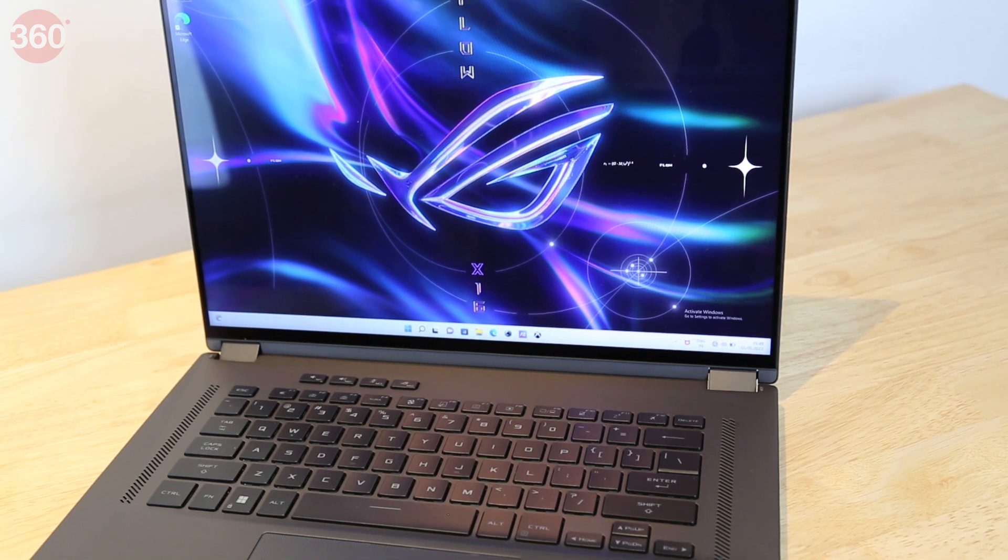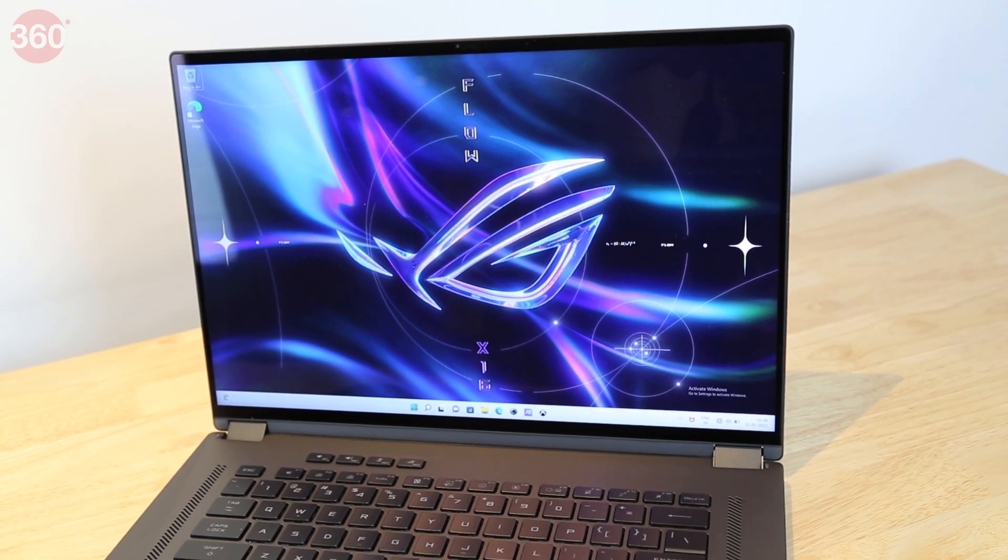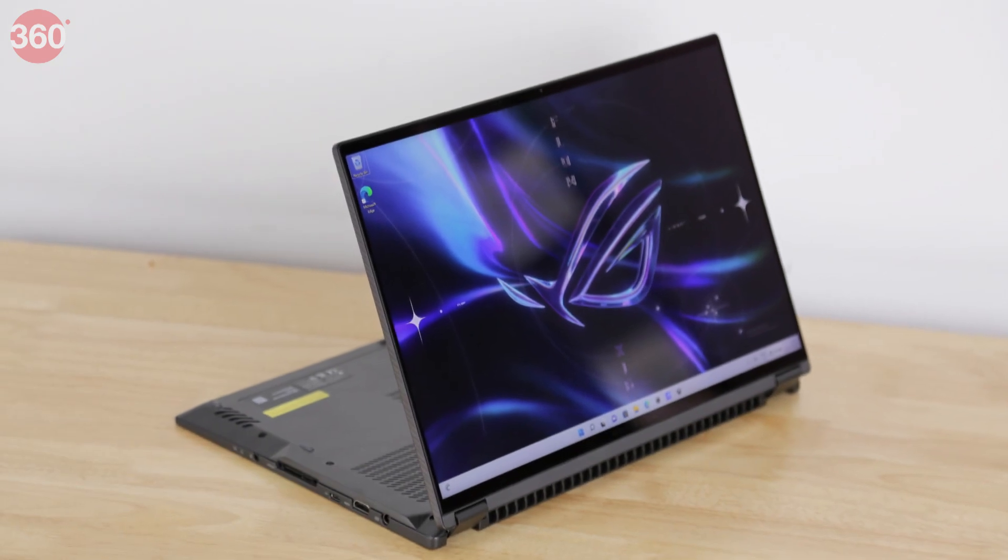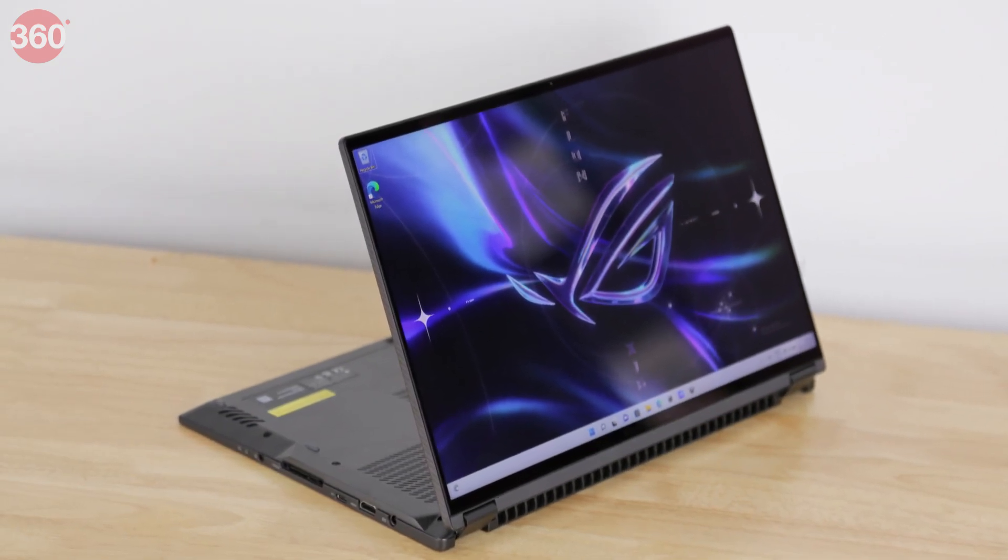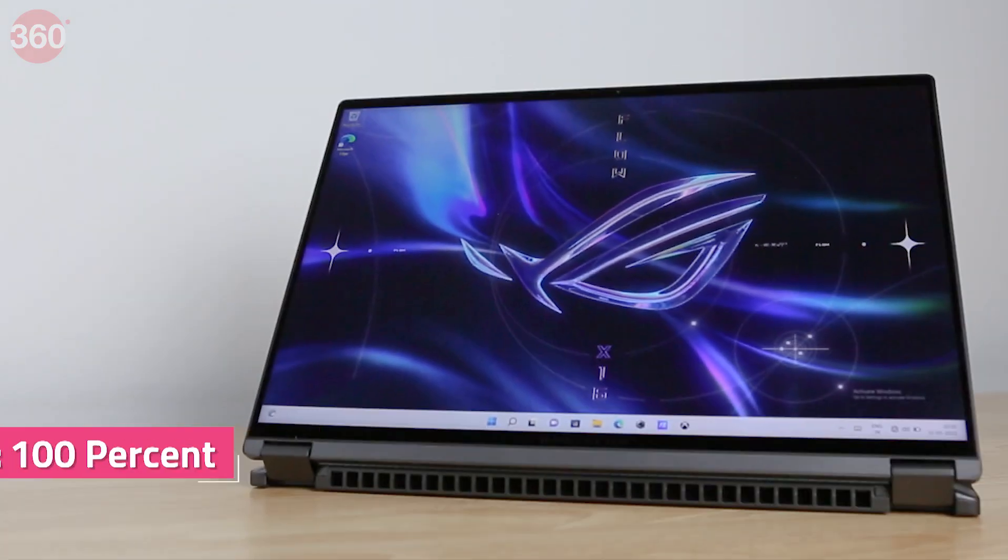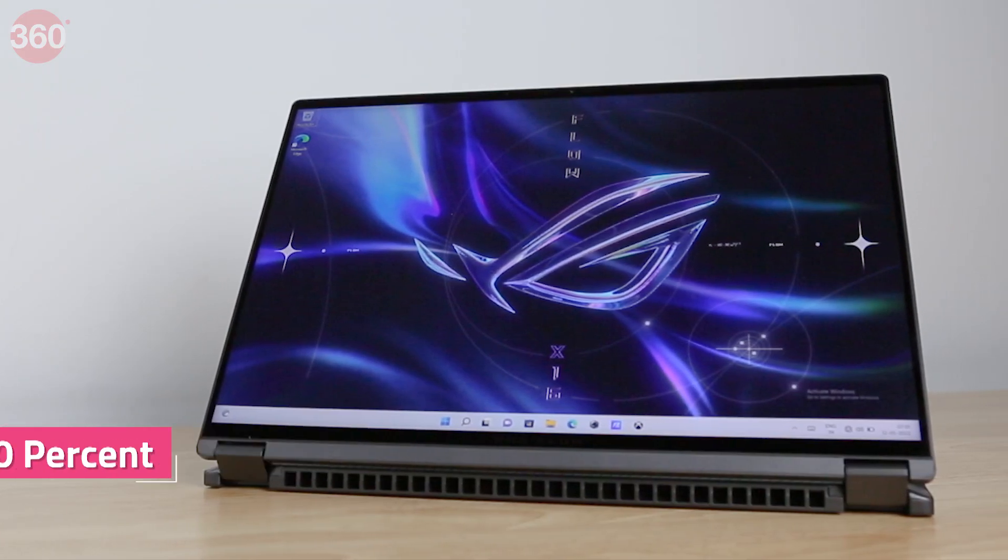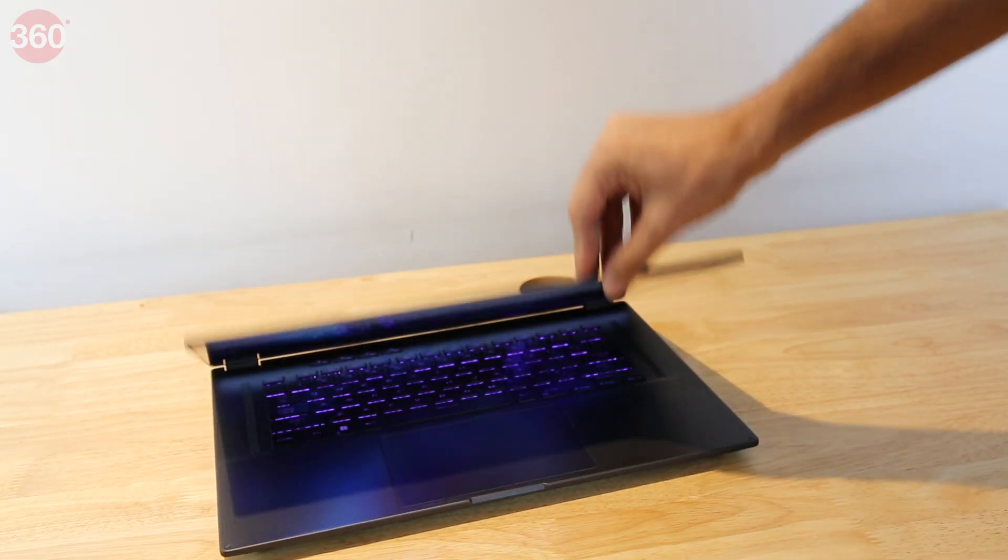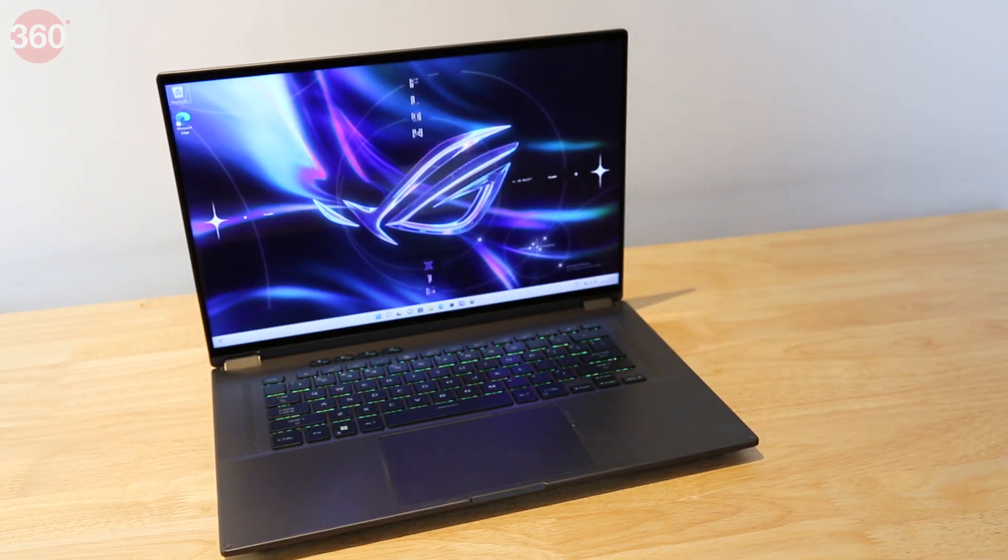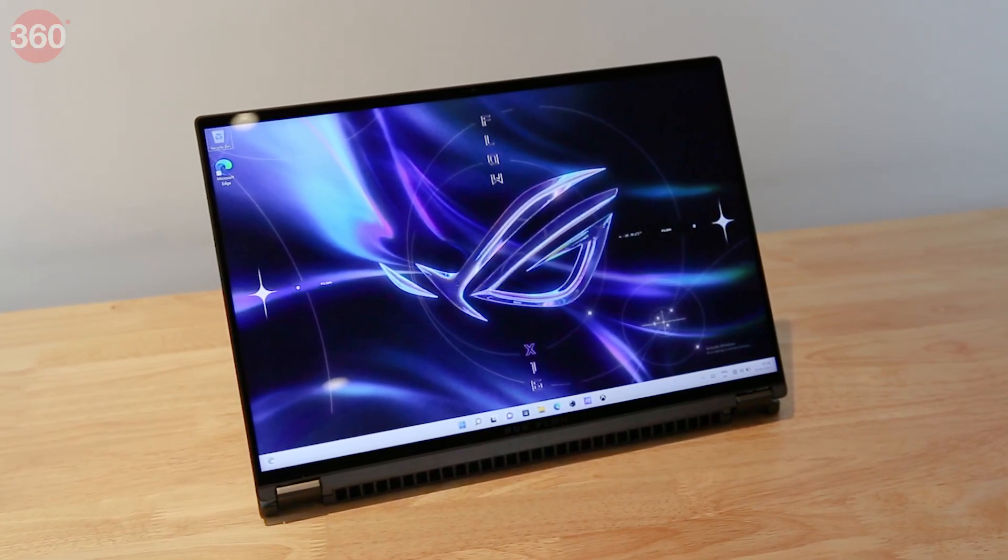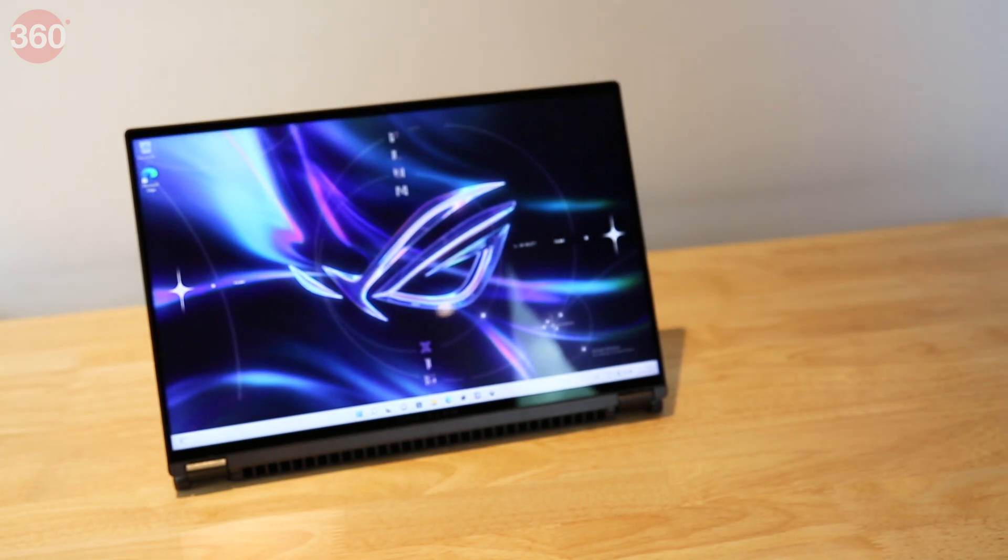Coming to the screen, which is one of the main attractions, Asus offers a mini-LED option on top-end variants. This is a 2560x1600 pixel, 16:10, 165Hz panel with 100% DCI-P3 color gamut coverage and 512 zone local dimming. It's Dolby Vision and DisplayHDR1000 certified, capable of a claimed 1100 nits of peak brightness. It's also a touchscreen, of course.